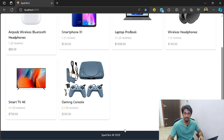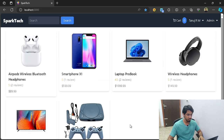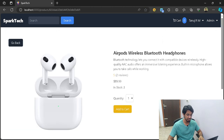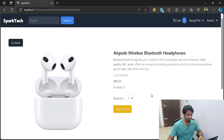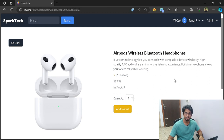Let me go ahead and click on one of the products. We get the product description along with the image, the quantity, and also a button to add to the cart. All of this information is coming from MongoDB, which we will be configuring and loading all of our data into.